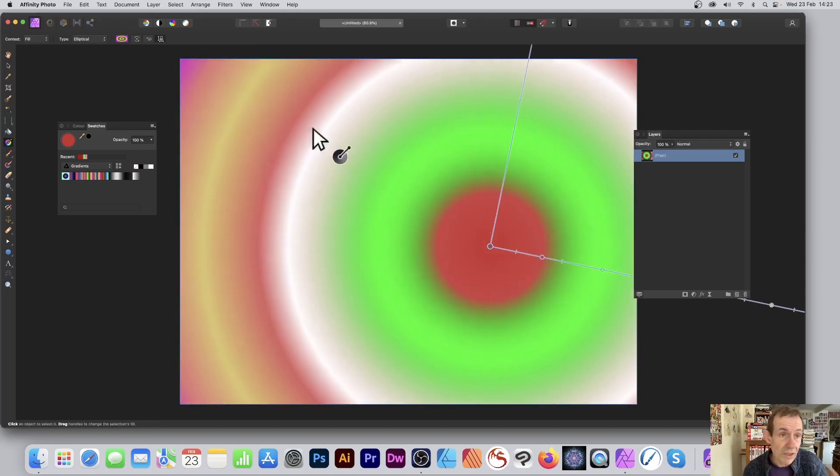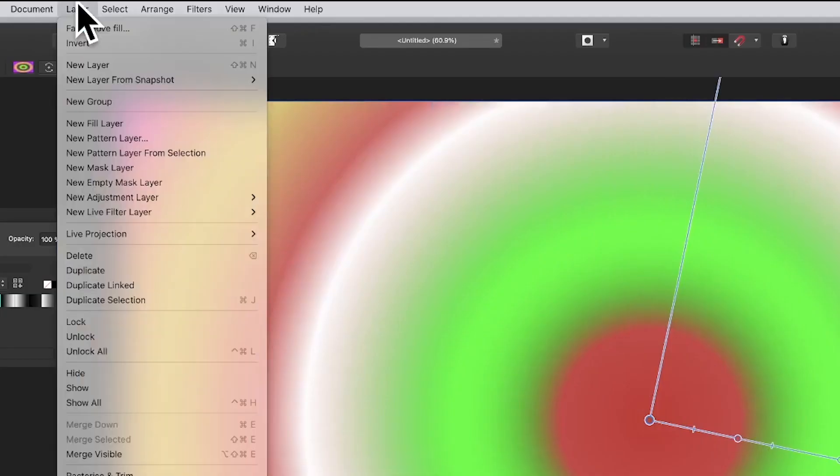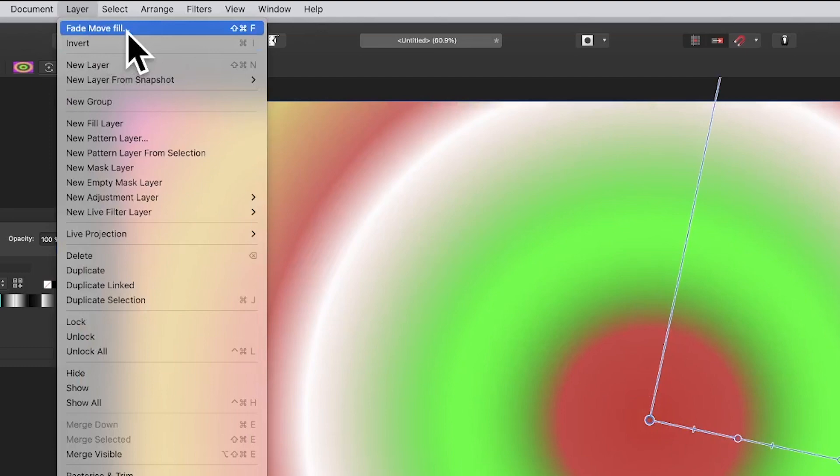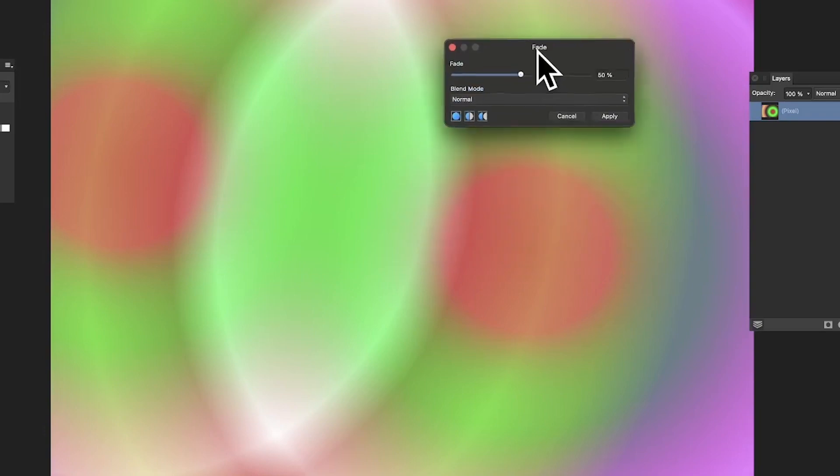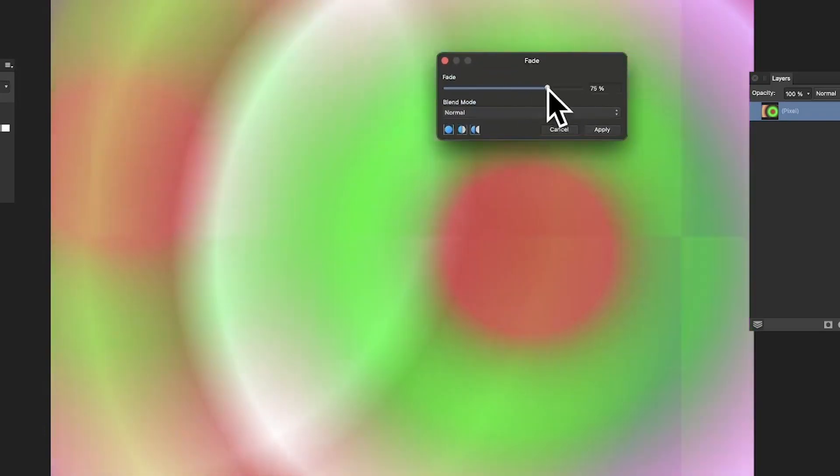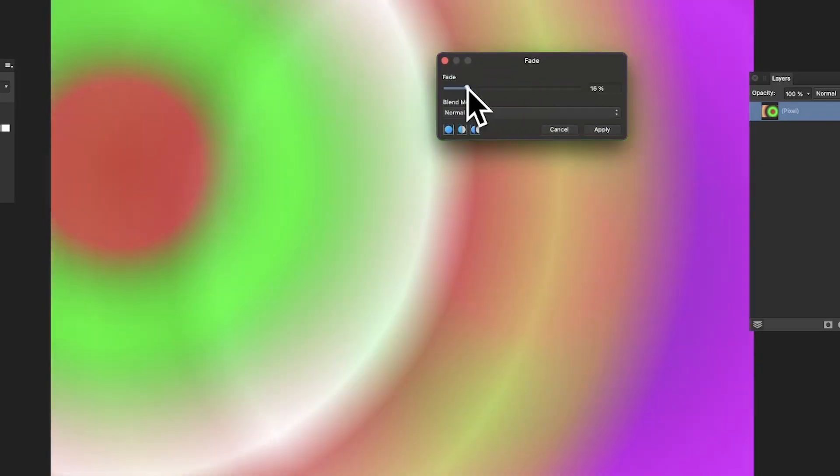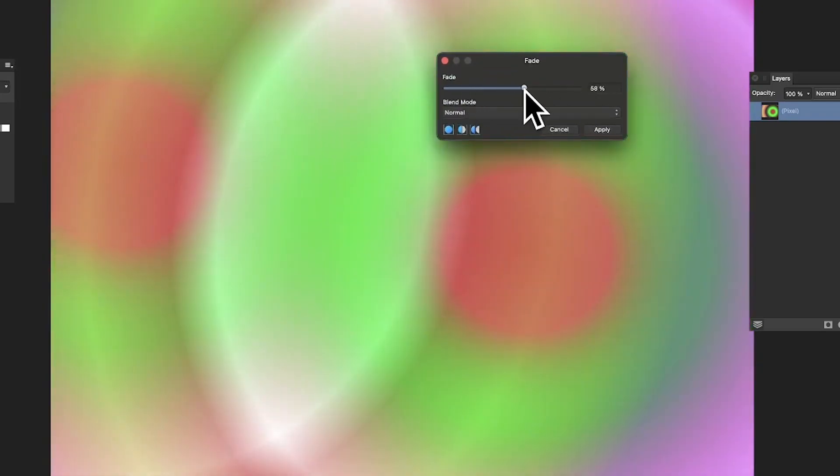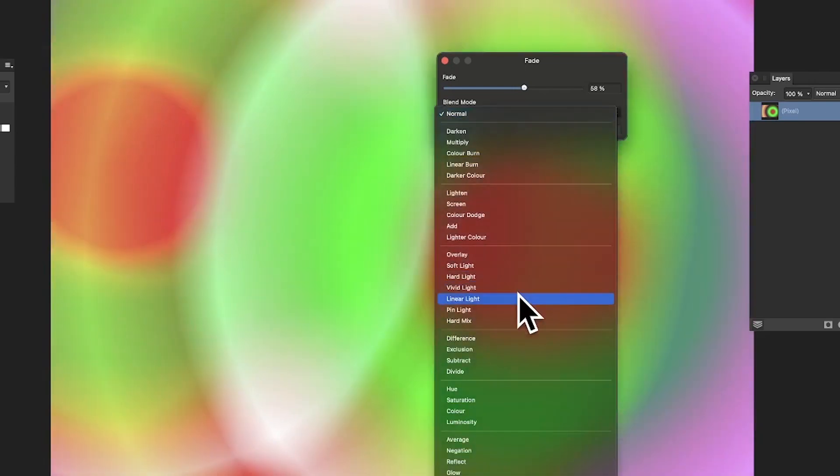So now we can go over here to Layer and you can see here Fade Move Fill. So it's the Move that is actually used in the fade. So you can see now, again, do exactly the same - you can fade and combine between them. Put it at 50, you can see obviously you've got those.